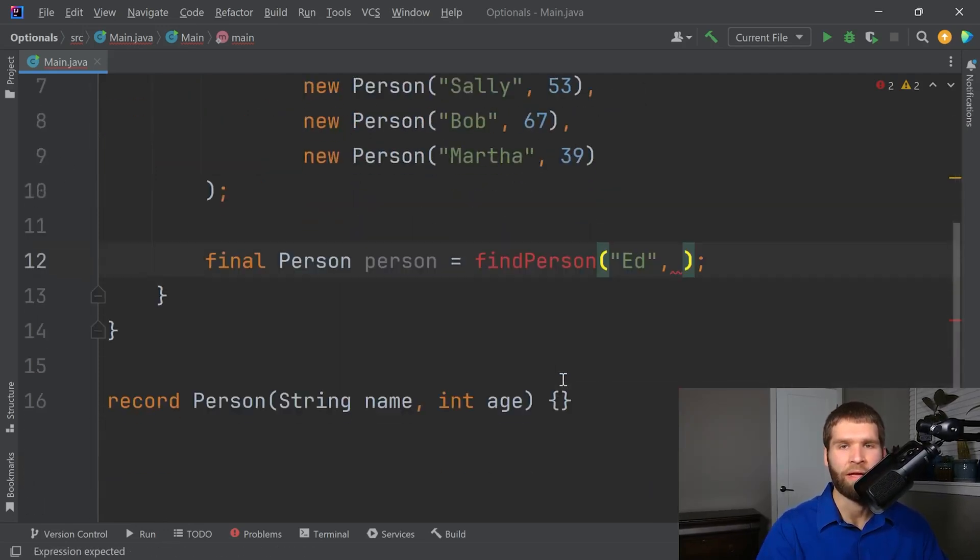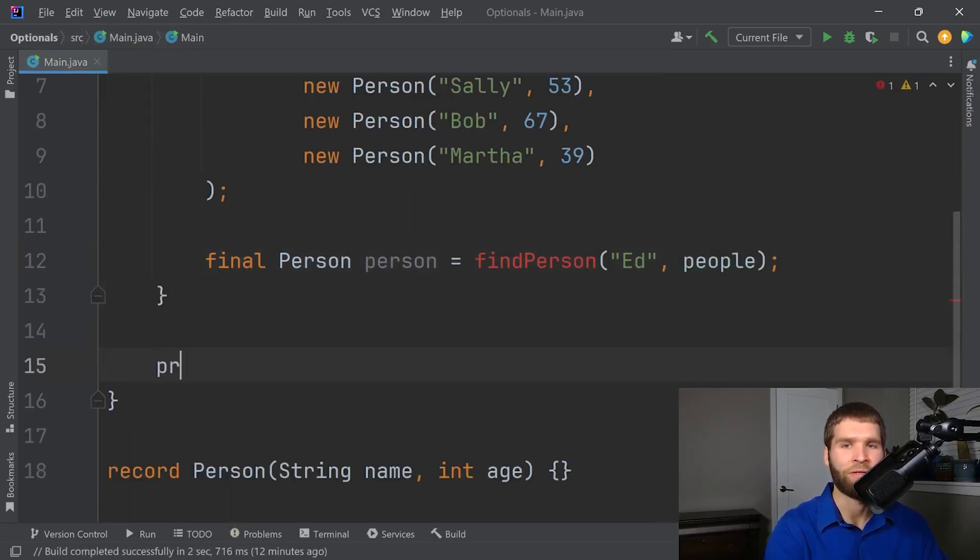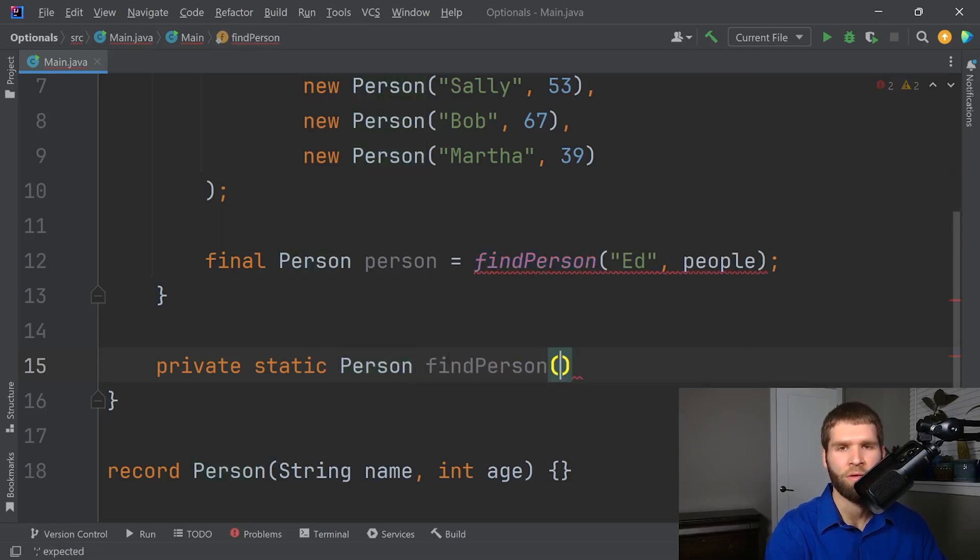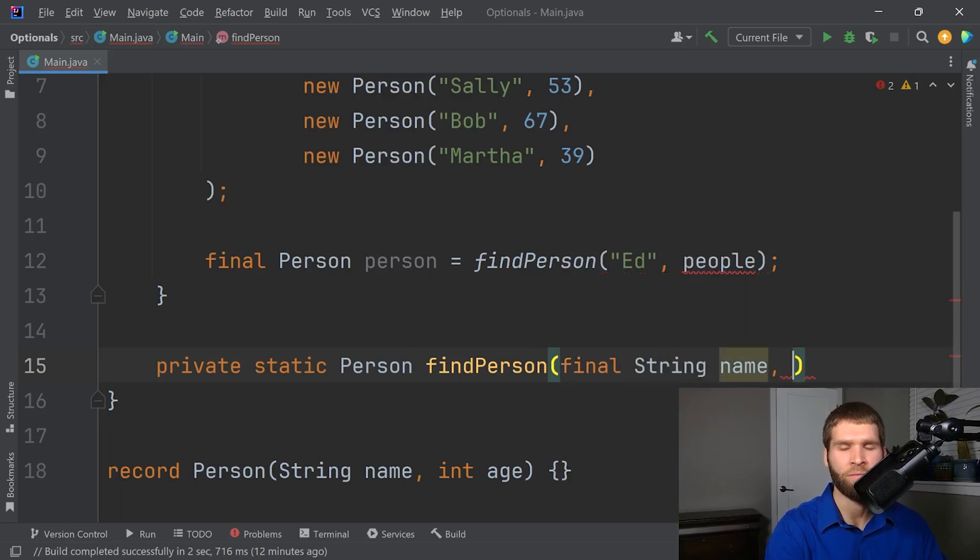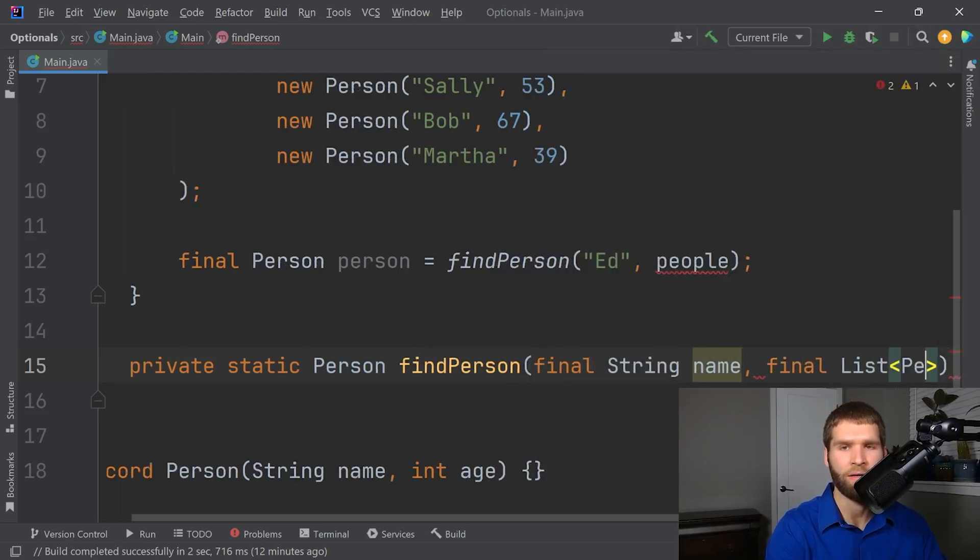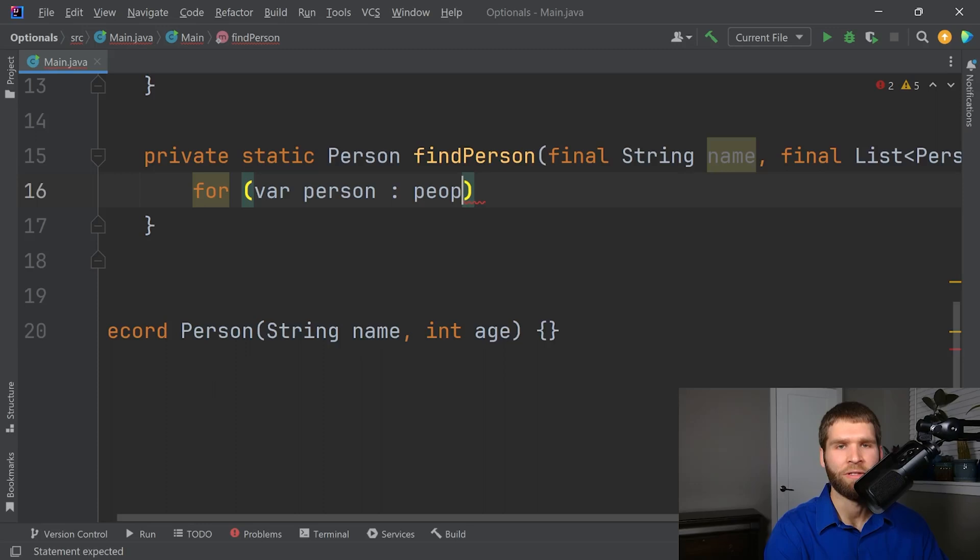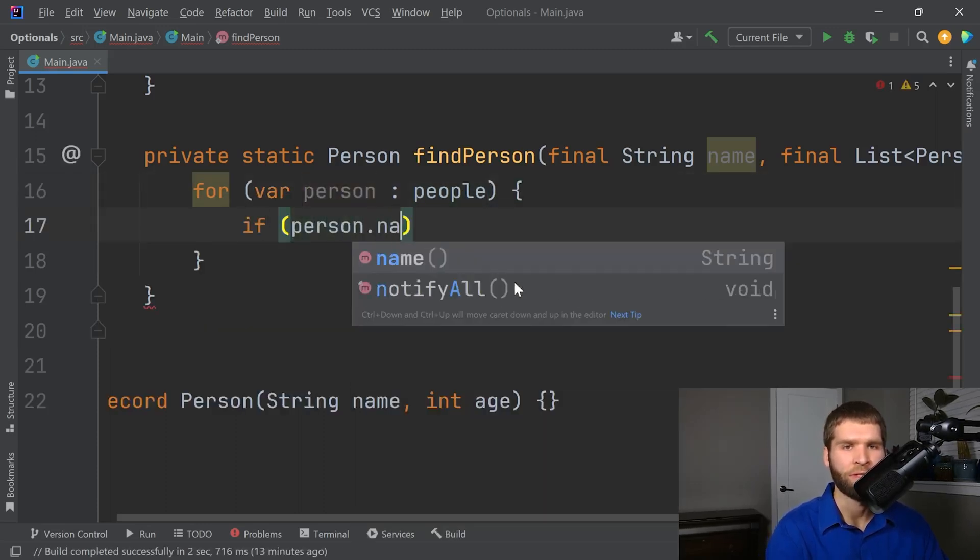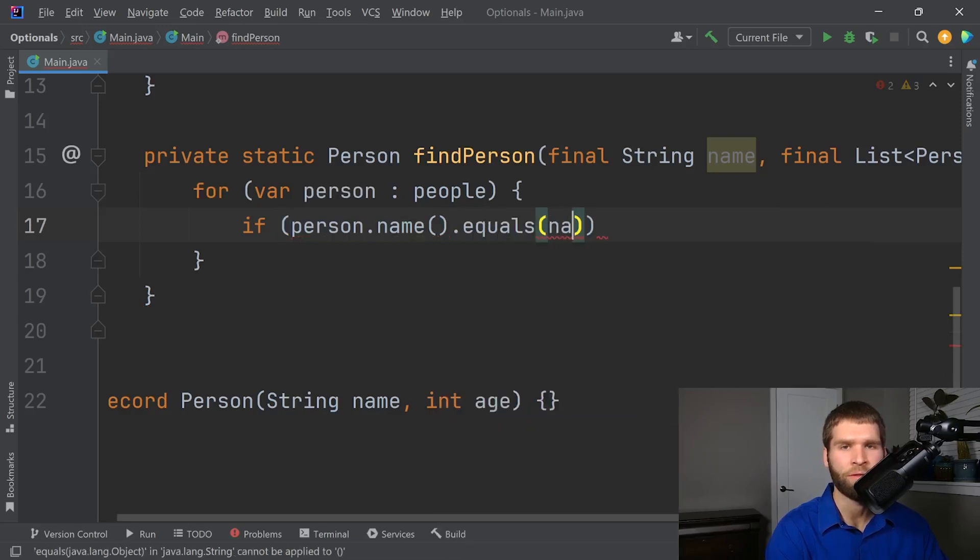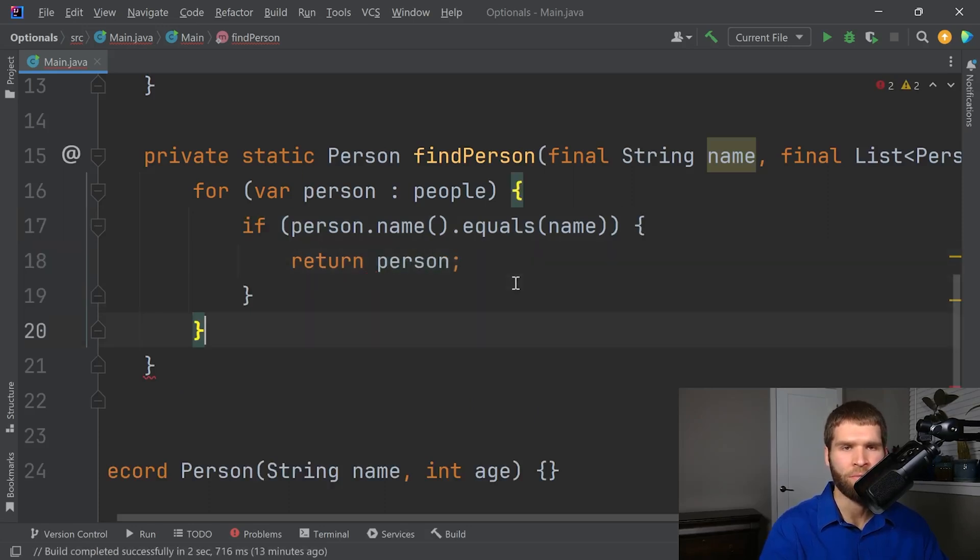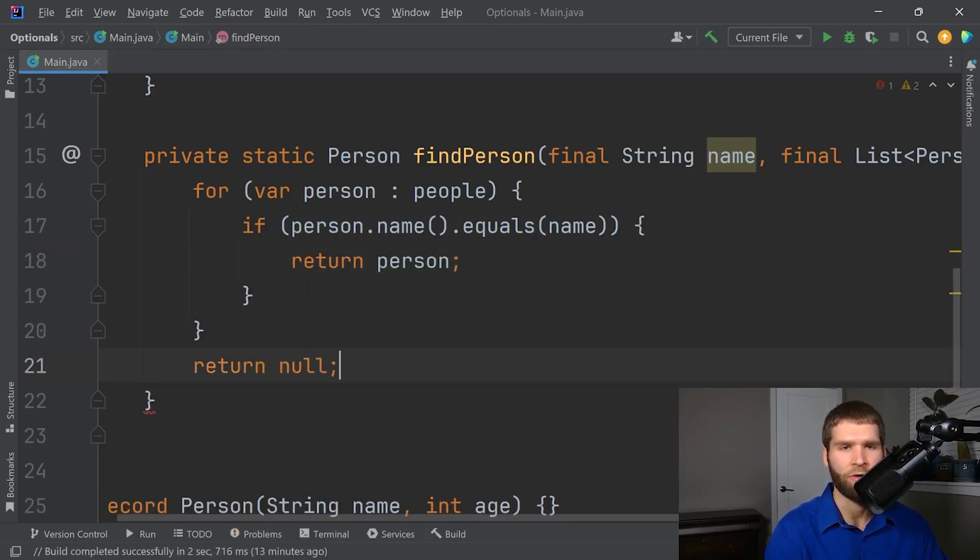And now I need to create that method. It's going to return a person object. And then it will take the string name and then it will take the person list. And now one way I could do it is I could say for person within people, if person.name.equals name, then I can return the person. Otherwise, return null.